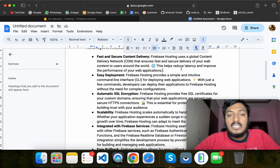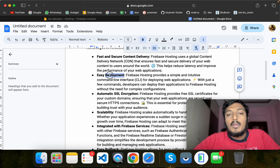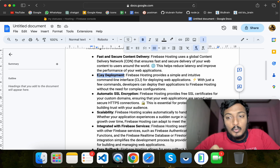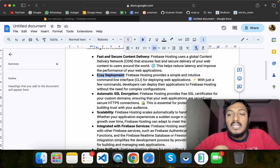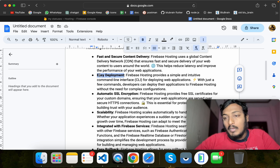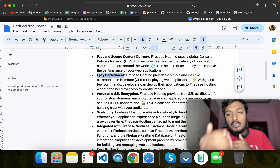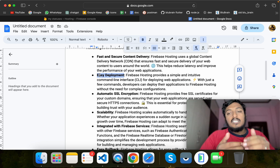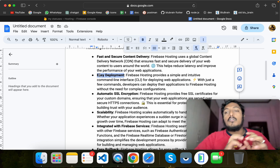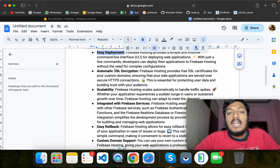Firebase hosting offers easy deployment using NPM and the Firebase deploy CLI. You can also do a rollback — if there is an issue, it will handle it automatically.